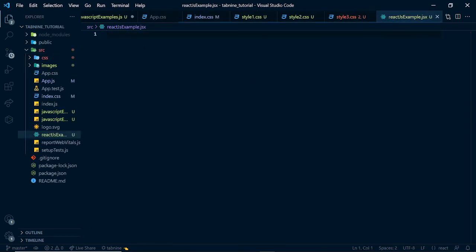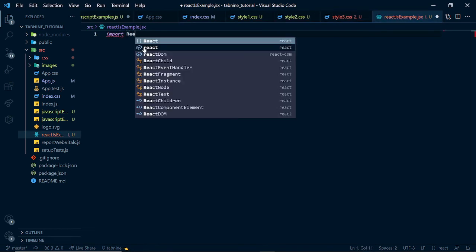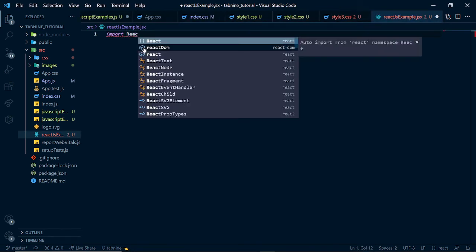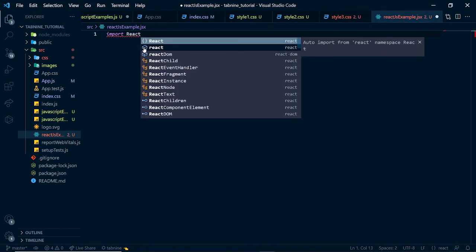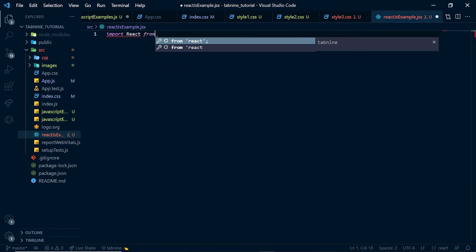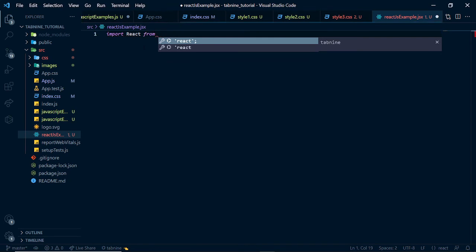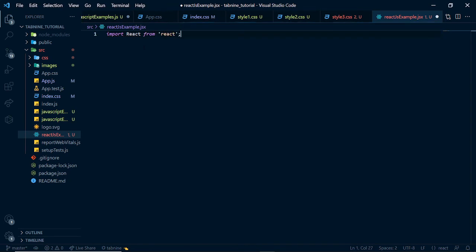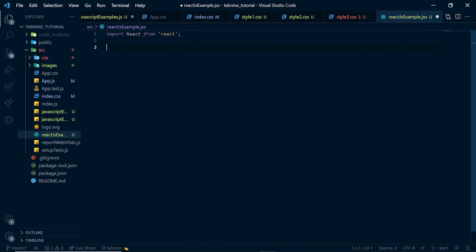And inside of here, we simply want to import React from React. And you see, it has already suggested the full thing for us. And we could move down and use Tab9's NLP feature and AI feature to write a comment and it helps us understand what we want to do and create our function for us. We want to say, write a functional component.